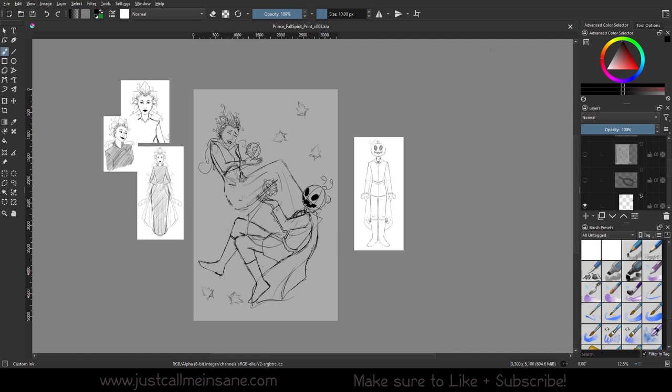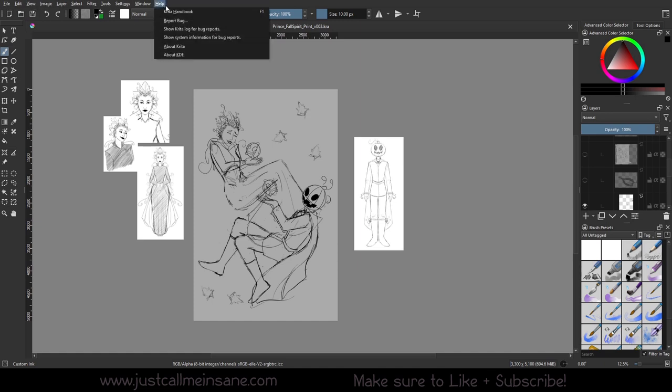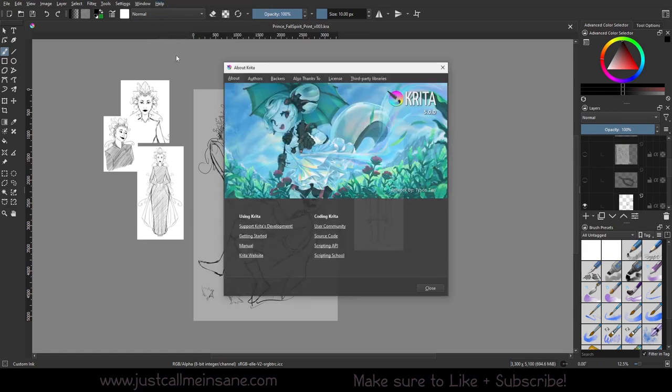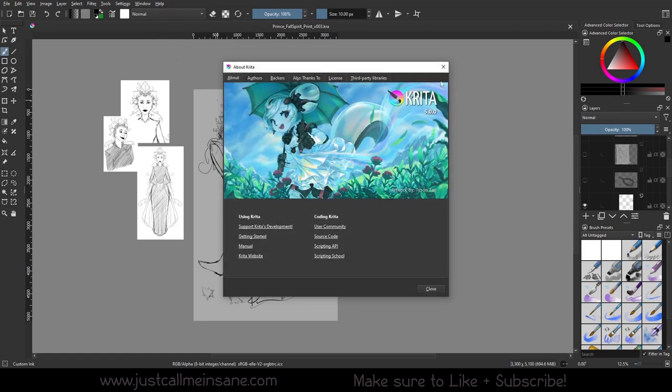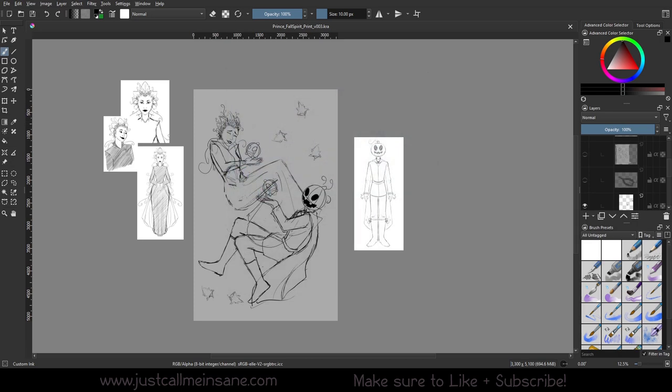Up here you have your settings, your tool options, and everything like that - your File, Edit, View, Image, Layer, all that fun stuff. If you're not sure what Krita version you have, you can go to Help and About Krita and that'll show you. Then you have your tools and stuff.